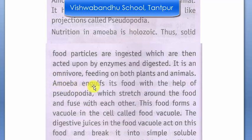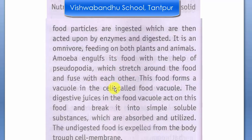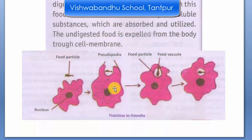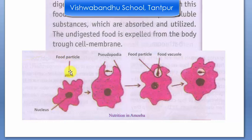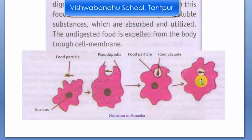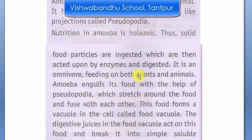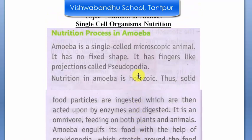Amoeba's food intake works by stretching its body — since its shape is not fixed, you can see how amoeba takes in food. Amoeba starts its reaction, takes its food, and then processes it. After this, the food is processed by the amoeba. In the next video, we will learn what nutrition is absorbed in humans and in ruminants. Study it!